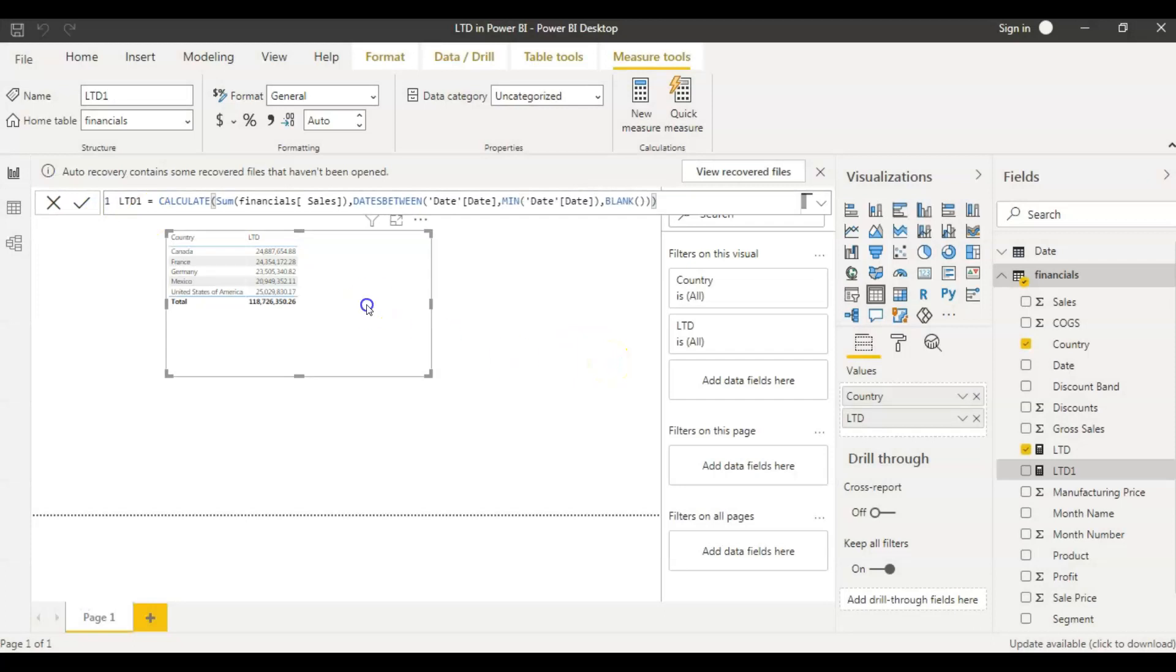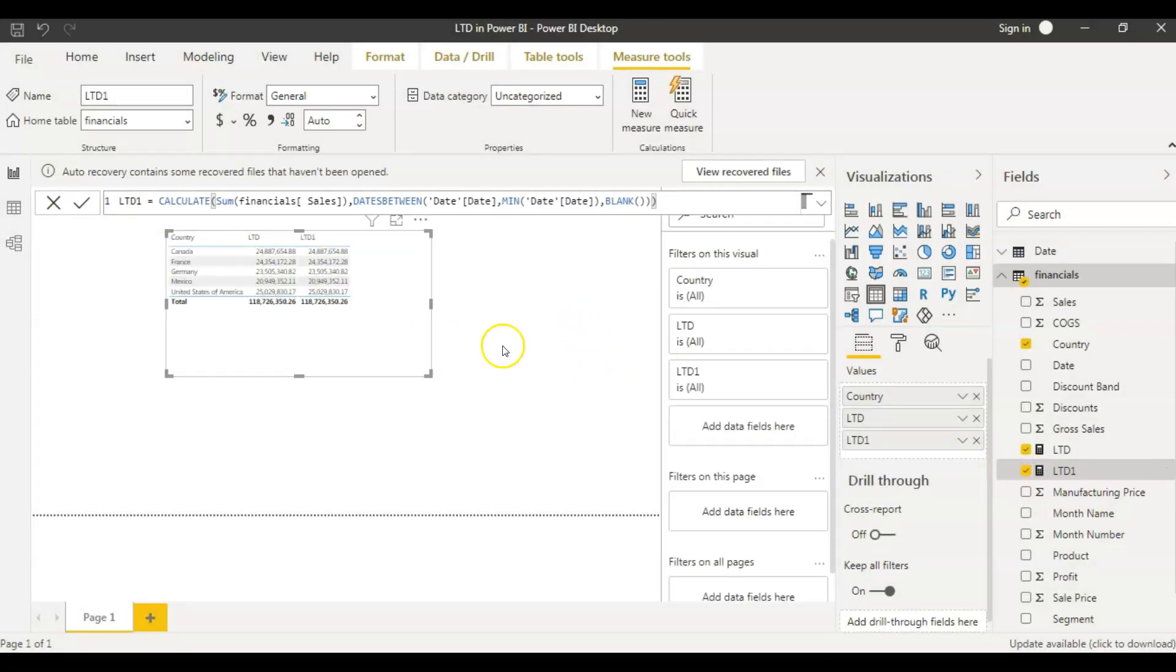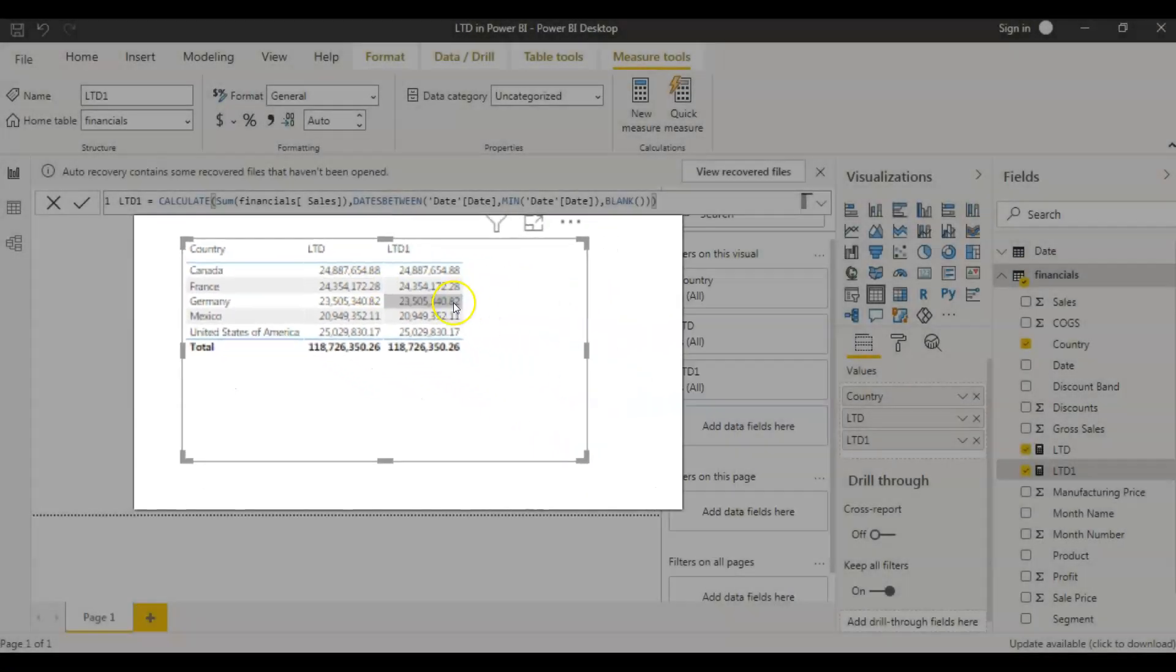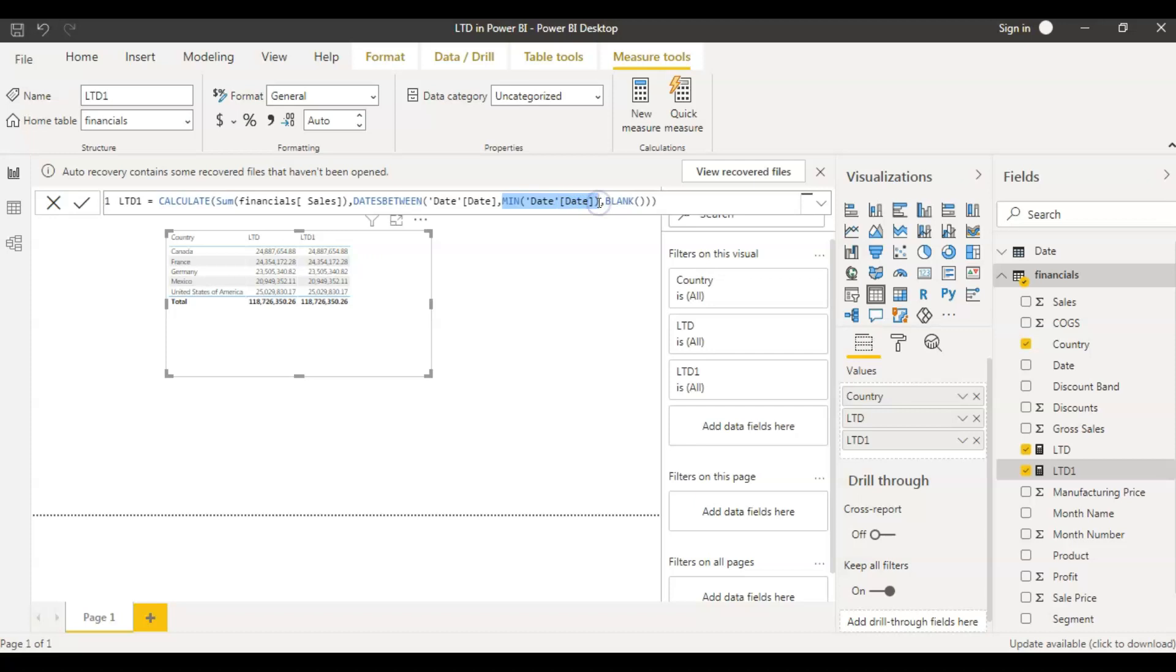And into this table, let's bring this new measure as well. So if you look at it, both LTD and LTD one are same. And what we changed here in the new measure is we took the minimum date from date table instead of blank. So that means even if you take blank, it is going to take the minimum value from date table.